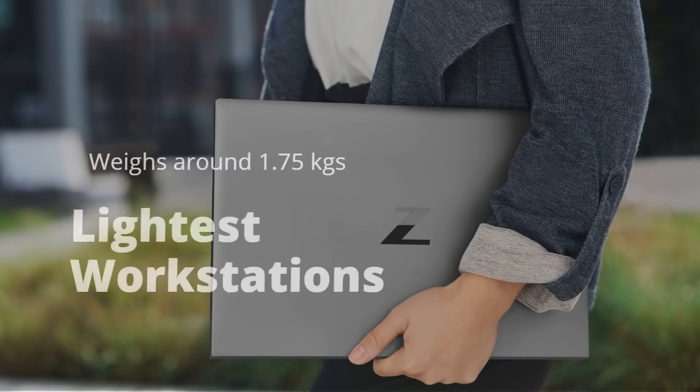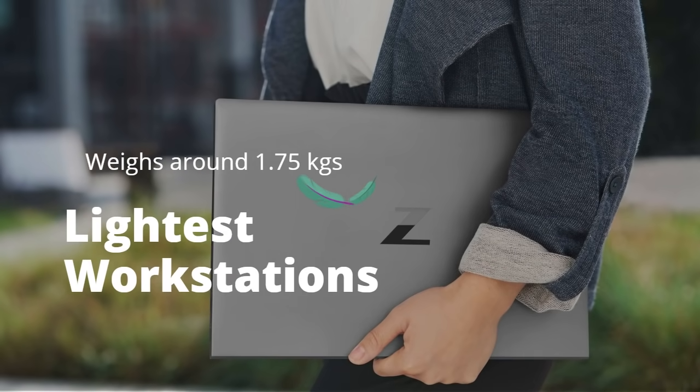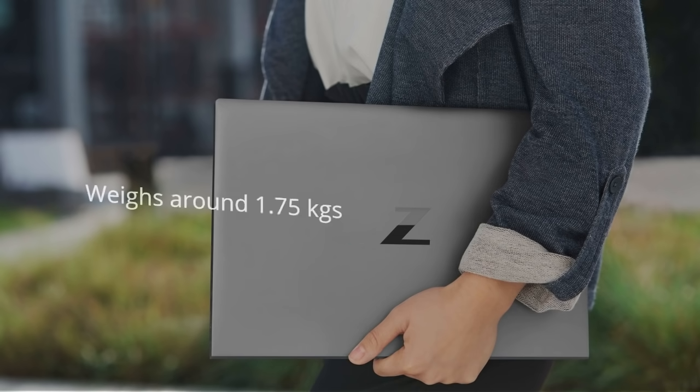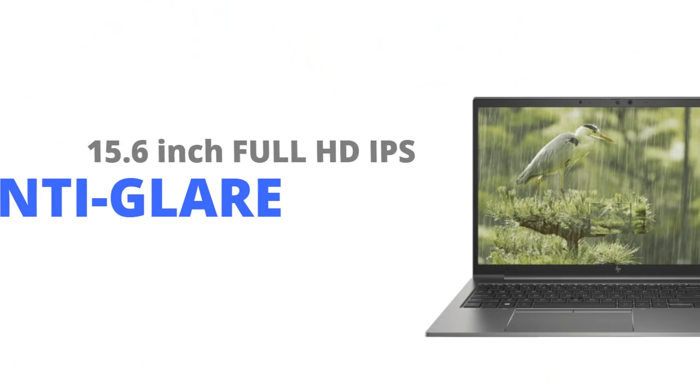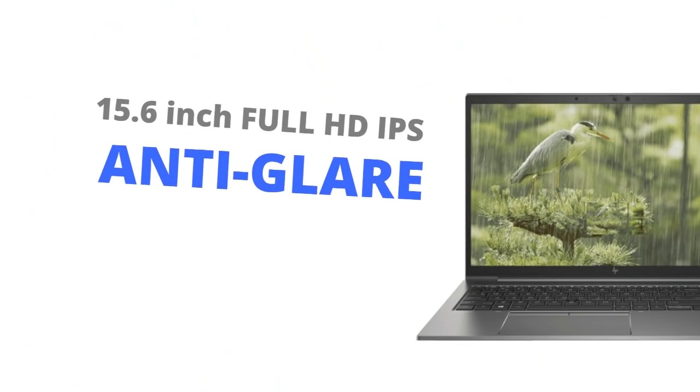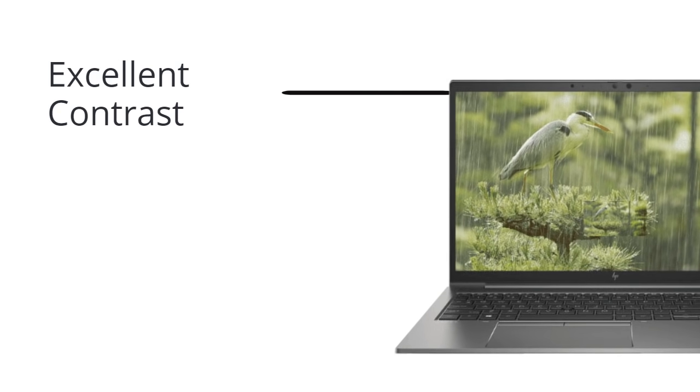It weighs around 1.75 kilograms, making this one of the lightest workstations around. The 15.6 inch Full HD IPS anti-glare display panel is gorgeous with excellent contrast and creamy visuals.